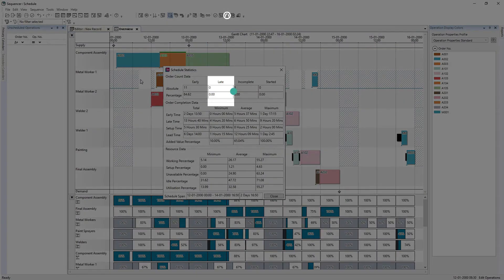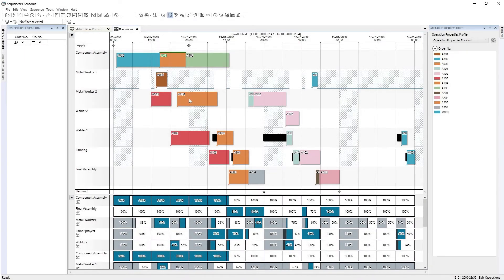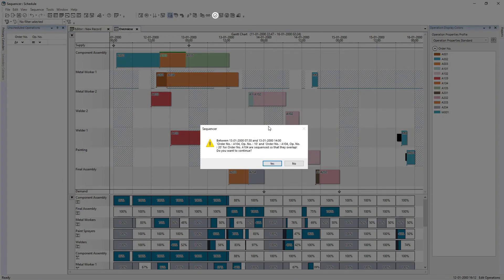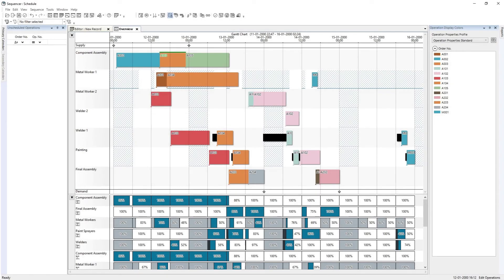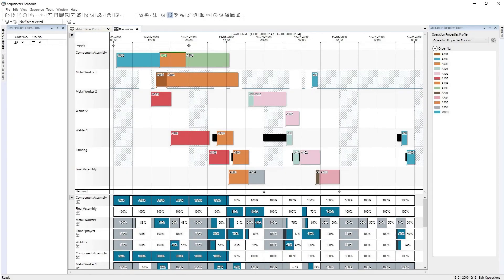We can also check scheduling statistics to confirm the number of late orders. OpCenter APS also allows you to manually alter the position of operations on the board. In this example, a shop floor planner changes the sequence of operations on Metal Worker 1. The sequencer reports any violations of secondary constraints, and the planner can choose to accept or ignore. The planner checks if the schedule is valid; the validation will also report sequence issues. Repairing the schedule changes the sequence of operations, trying to avoid incompatible overlaps or violations of constraints.